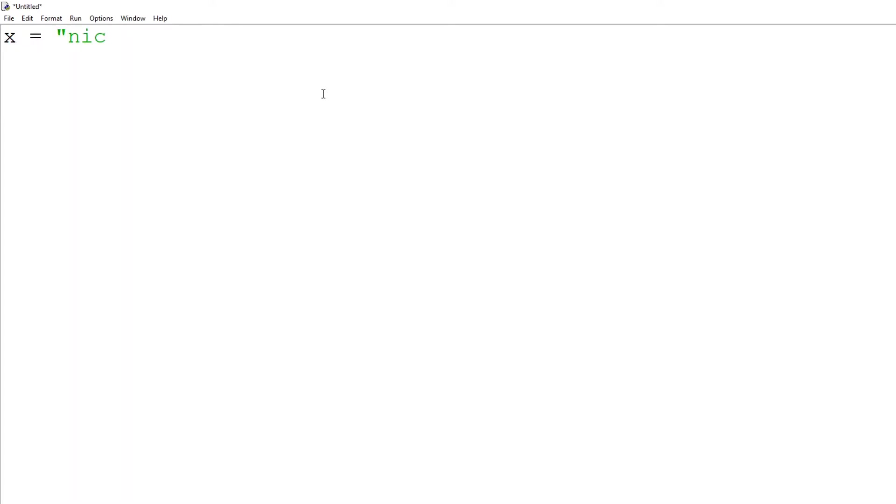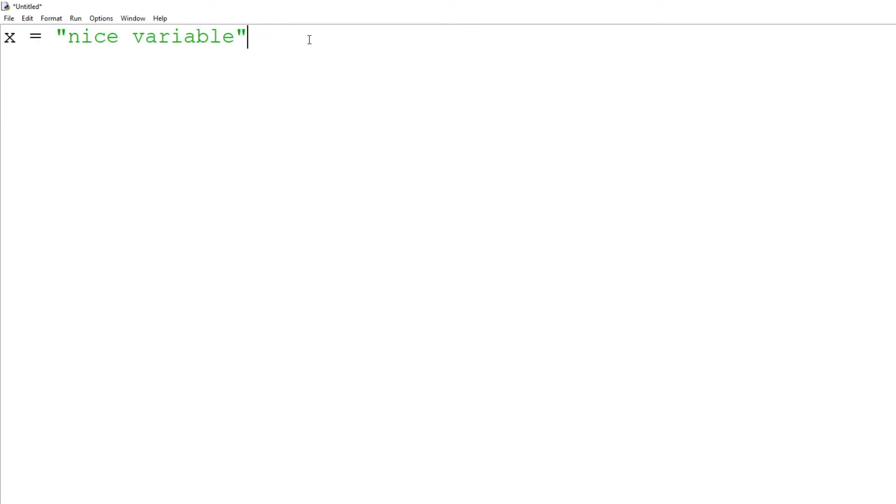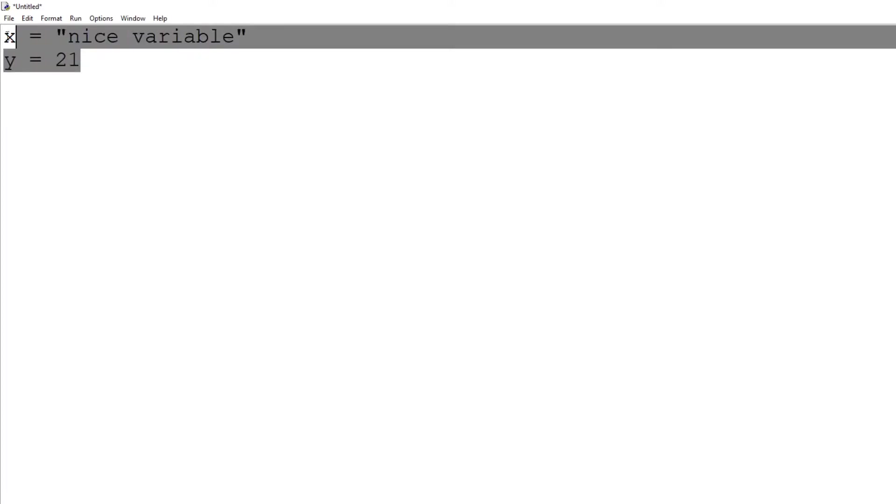So what do we want to do now? We can do x equals nice variable. Now this is a variable. And then what we can do is y equals, I don't know, let's just say random number 21. So these here are variables.